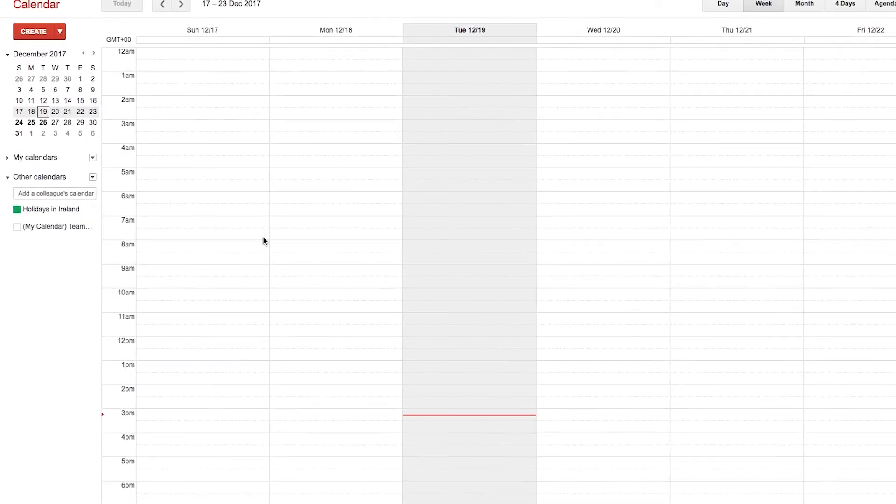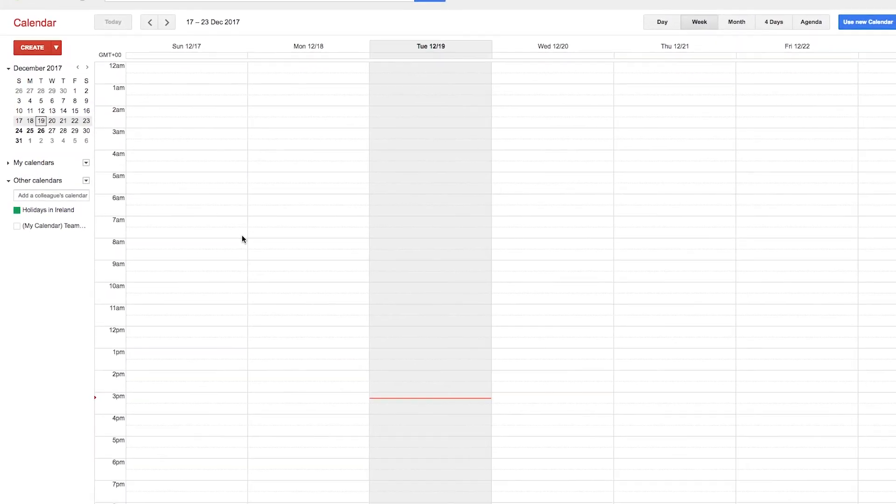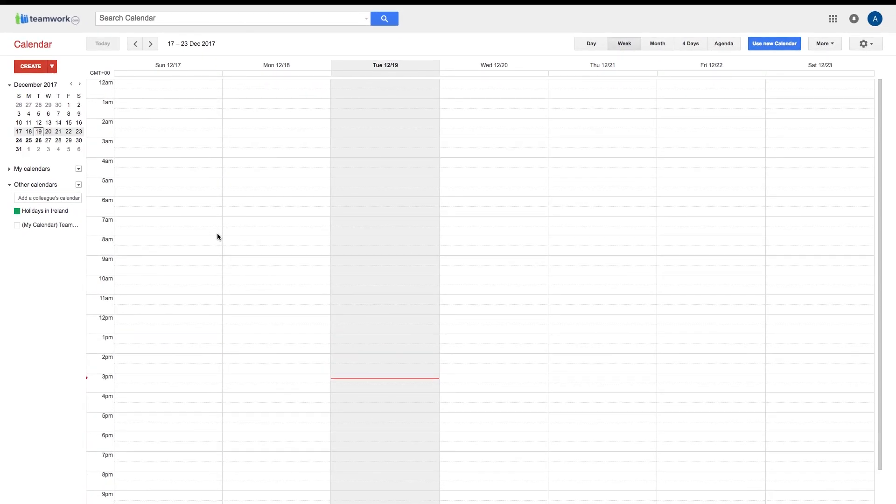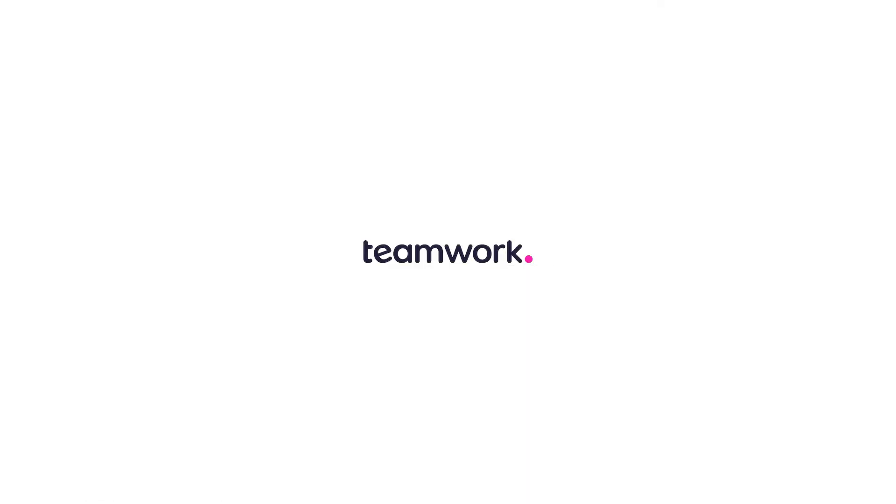And that's it. That's all you need to know to be able to view your Teamwork Projects calendar in Google Calendar. Thank you for watching.